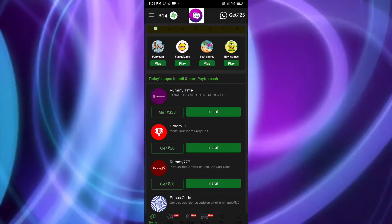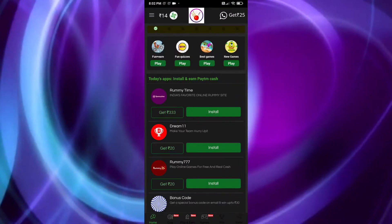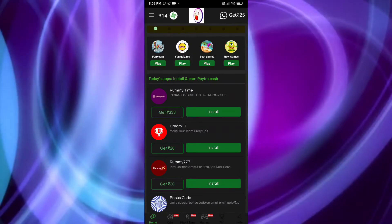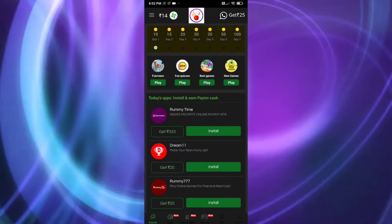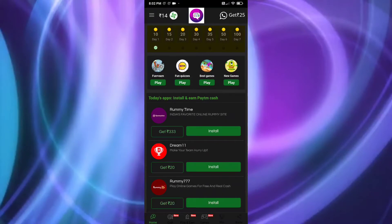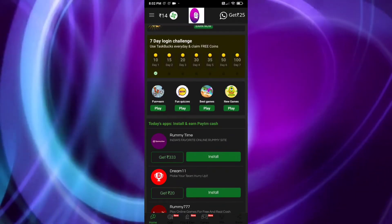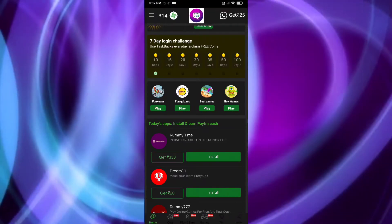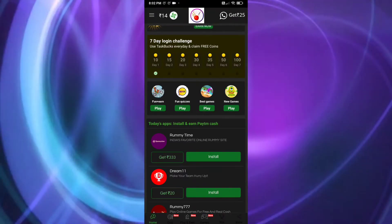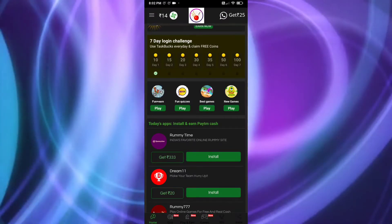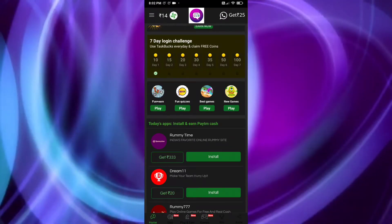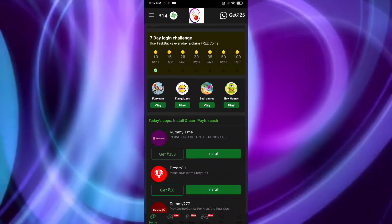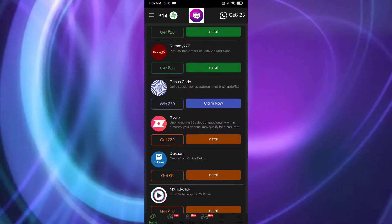Now I'll show you the app download section. There are listed applications you can download to earn money. I would suggest that you do not pay any real money into any of these applications. You can see a huge amount shown — like 333 rupees — but if you install some of these apps, they may ask you to add money. I don't want you to spend your valuable money on any application.